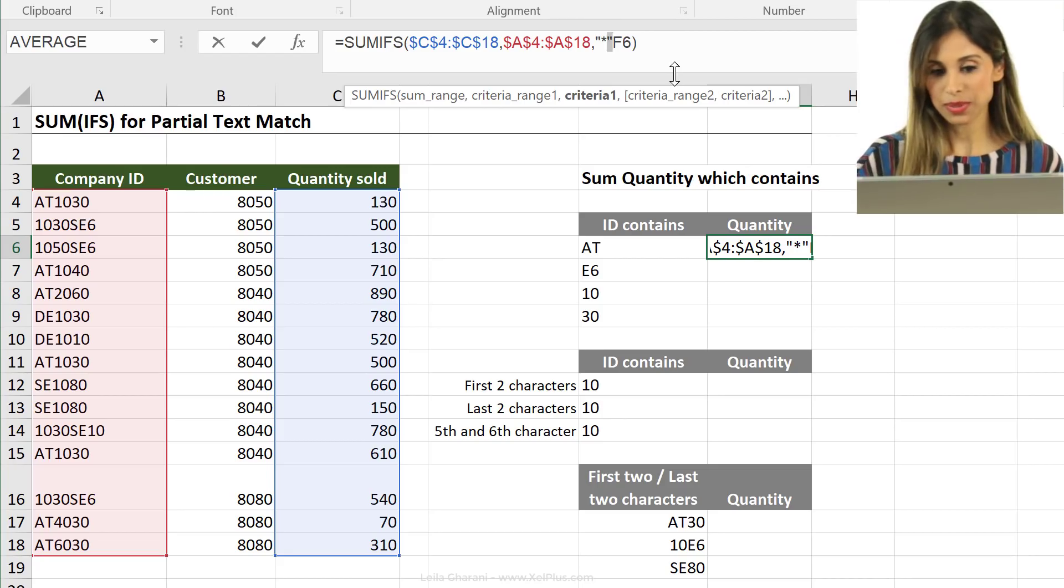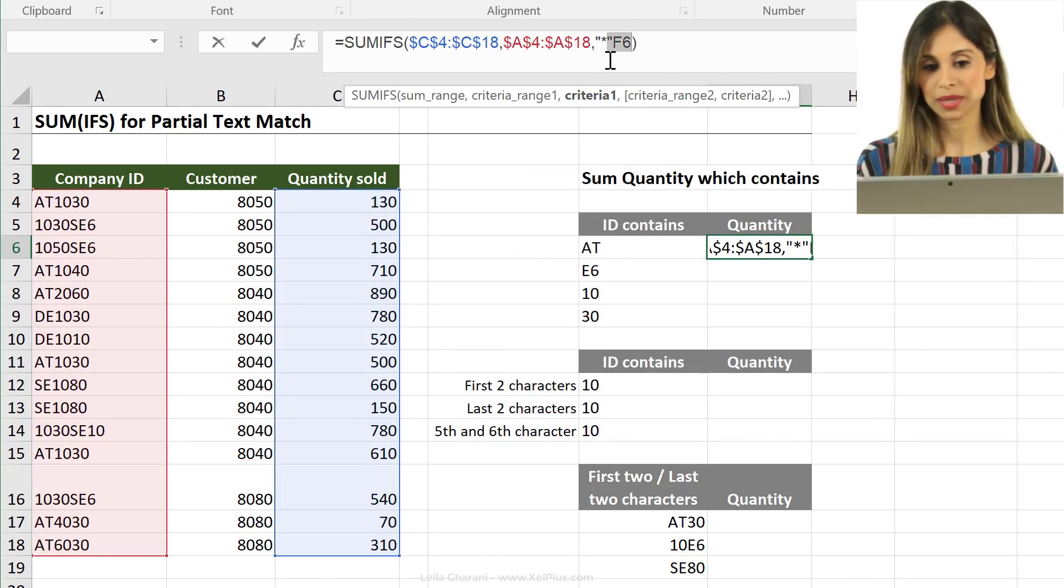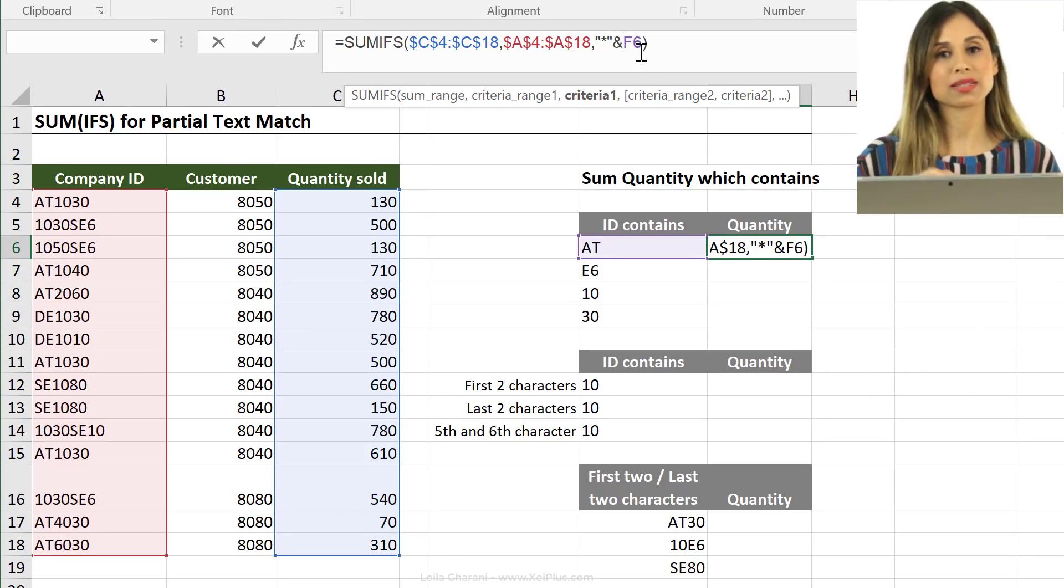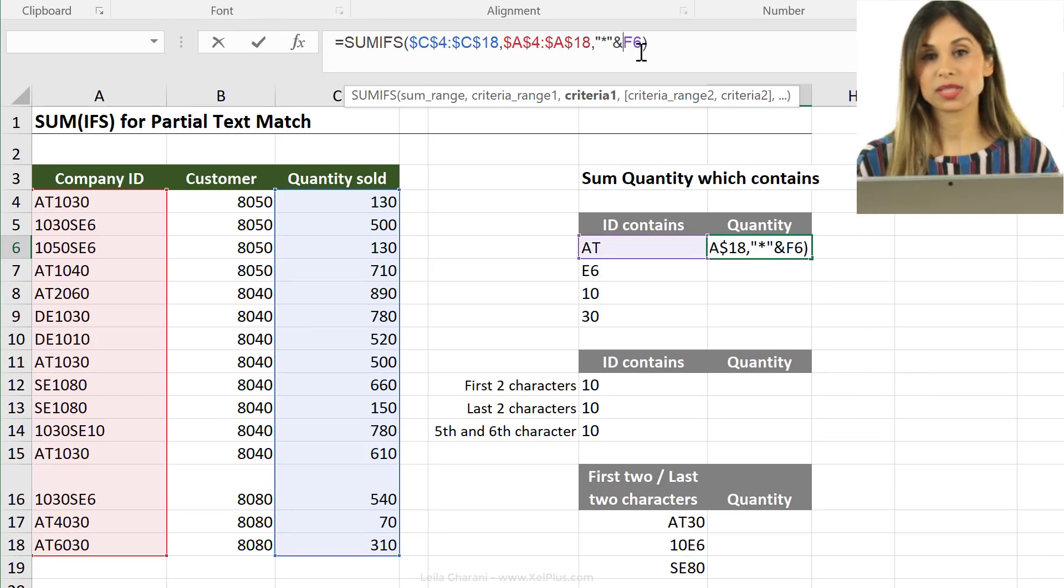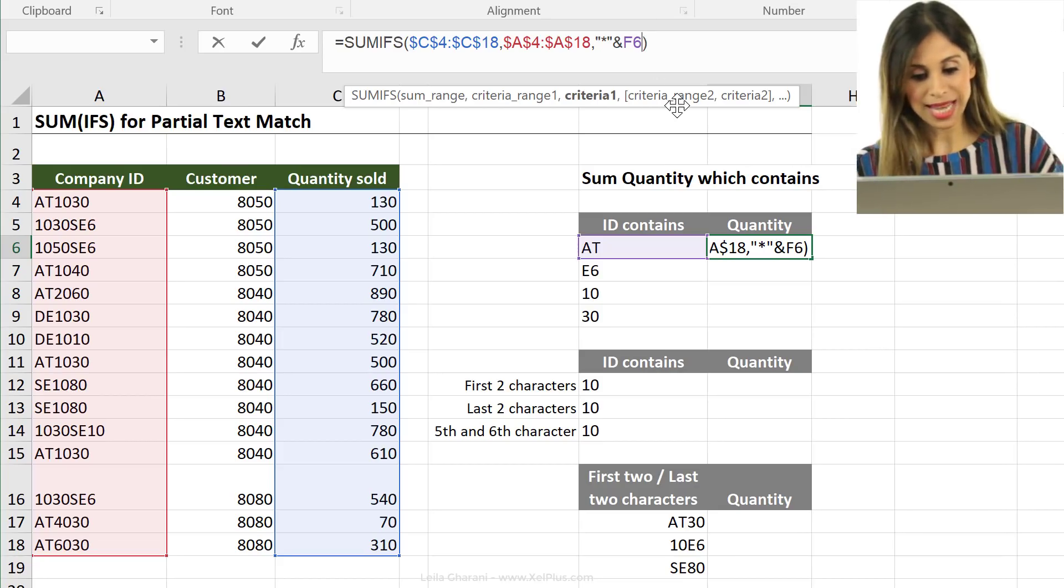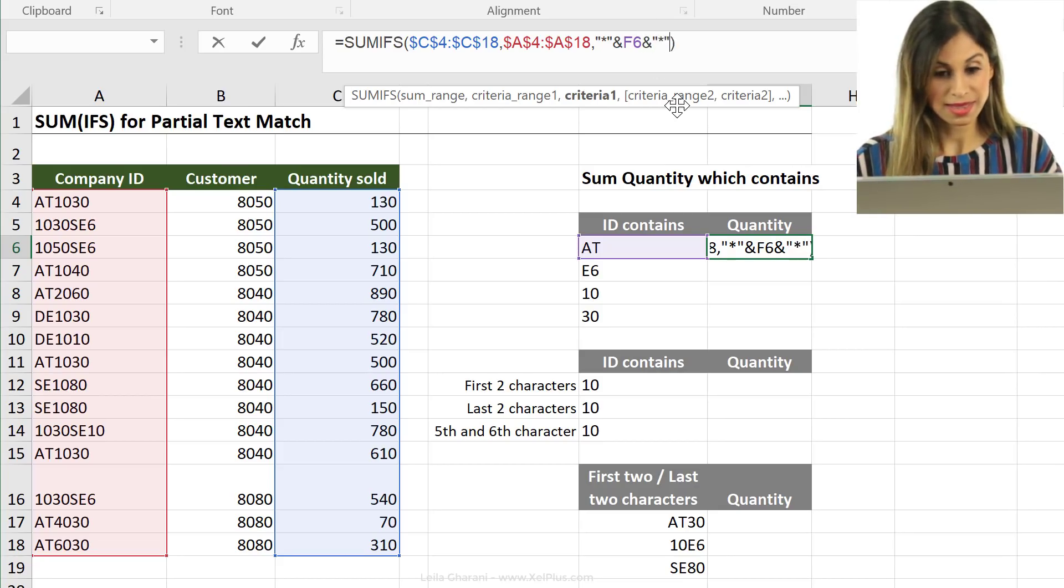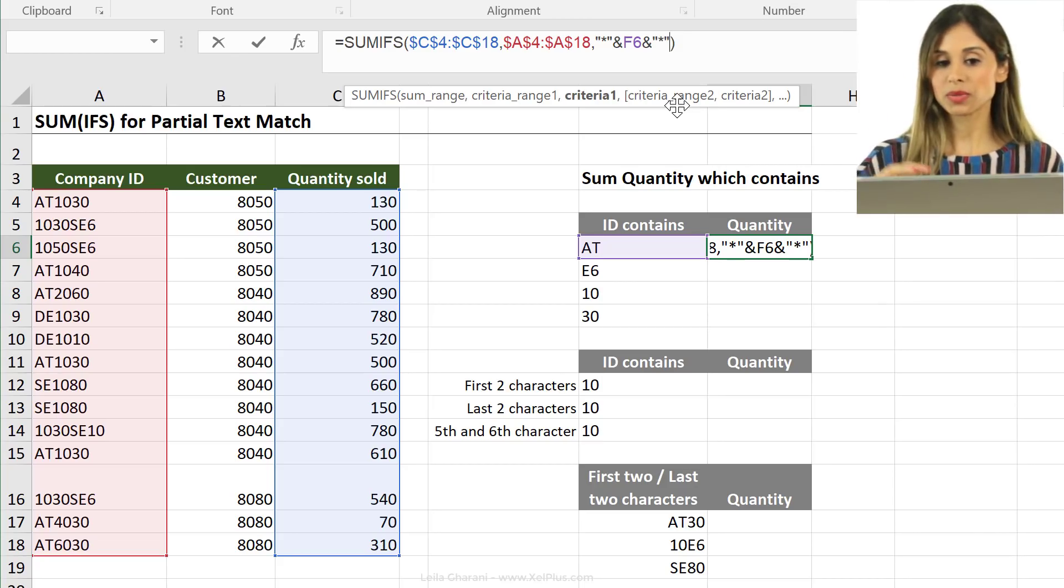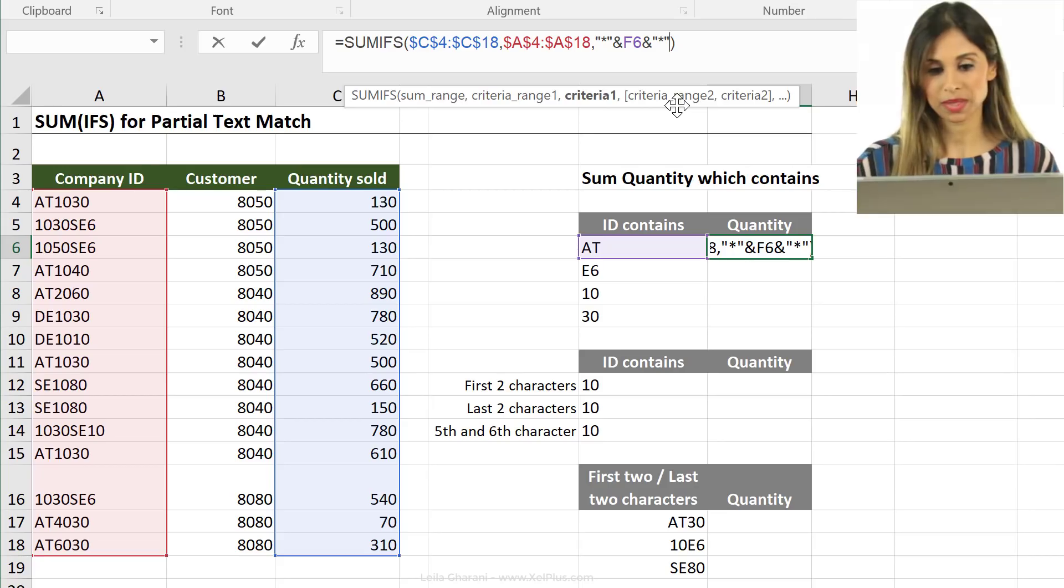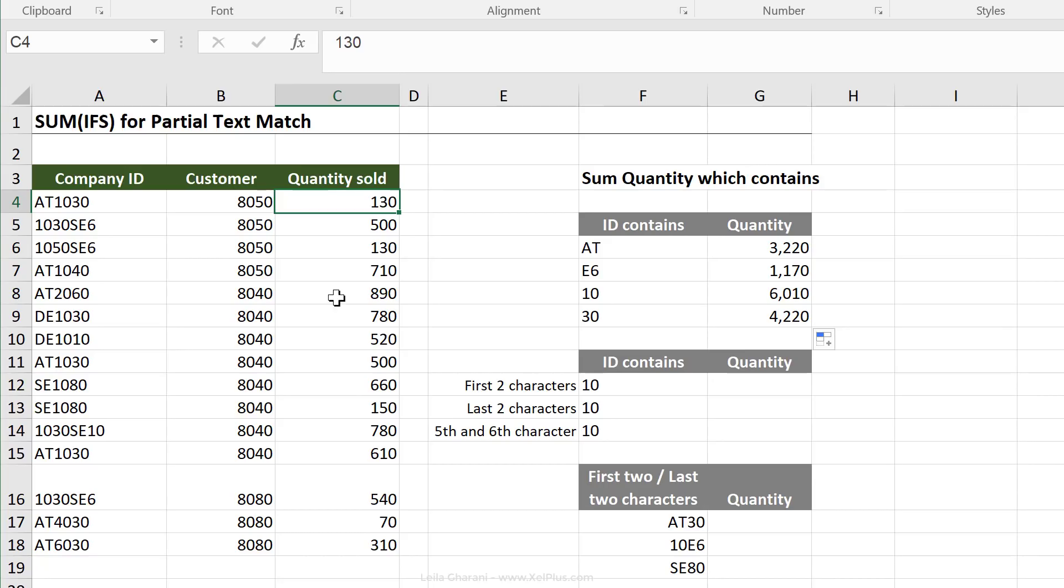If I press enter right now, I can't leave the formula because I need the and sign. So, whenever you're combining text with cell reference, you need to add the and sign. And right after the AT, I'm also going to add that asterisk sign because this would mean that my AT could fall anywhere. Now, when I press enter, I'm going to push this down. I'm going to get the sum of quantities for wherever I have these fields in there.